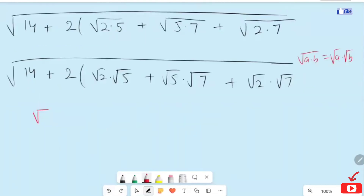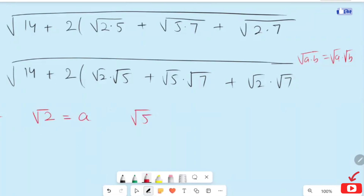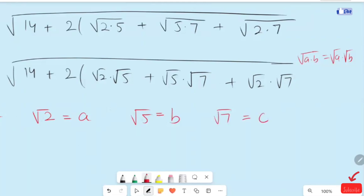Now I am going to introduce variable substitutions: let root 2 equal A, root 5 equal B, and root 7 equal C. Now I will replace the radical terms using these substitutions.